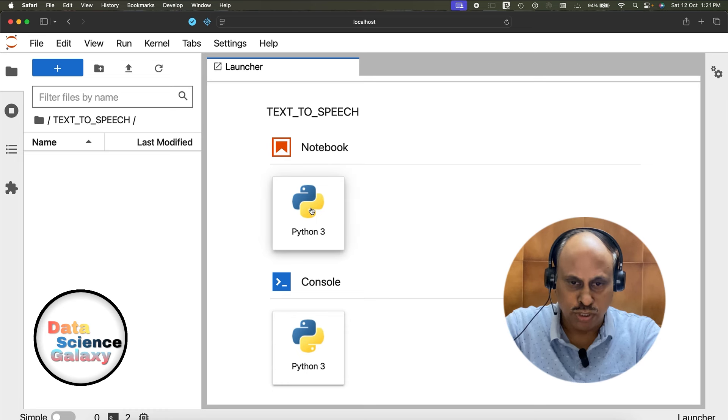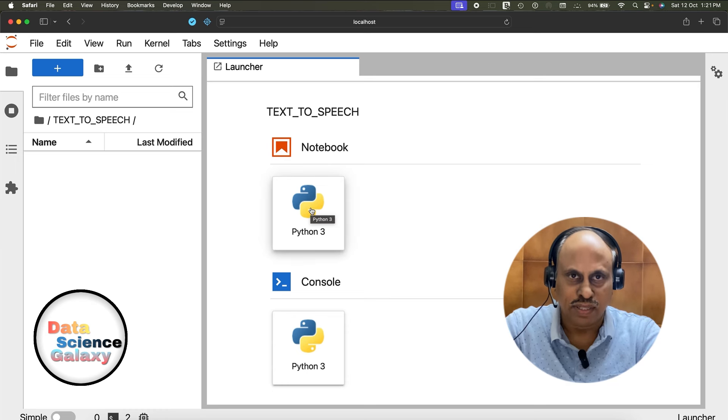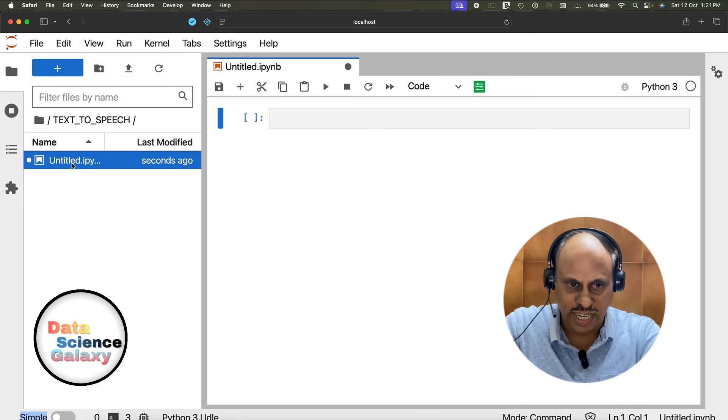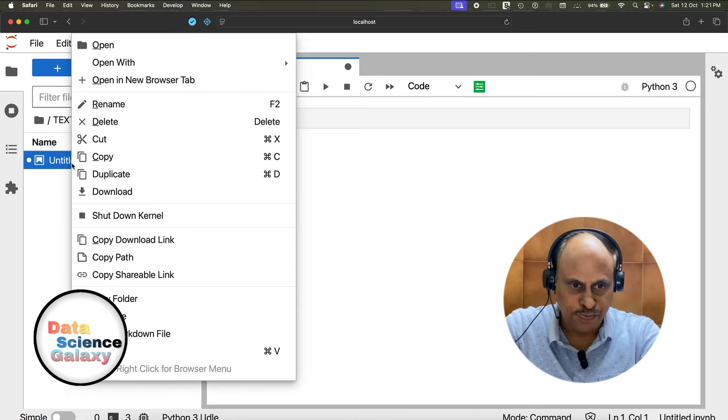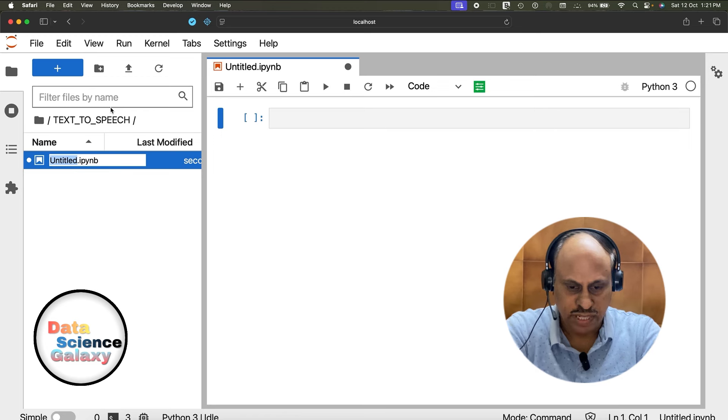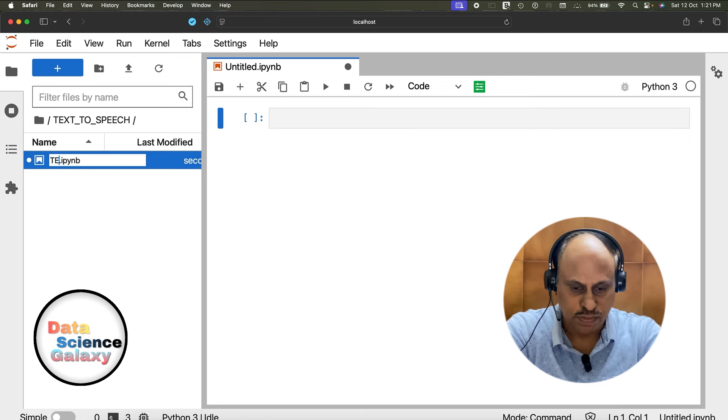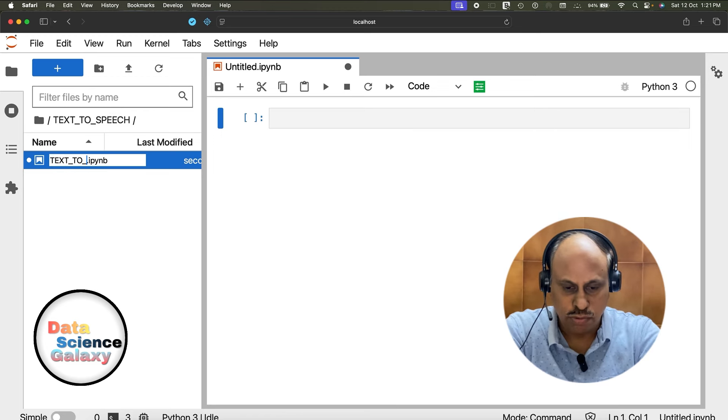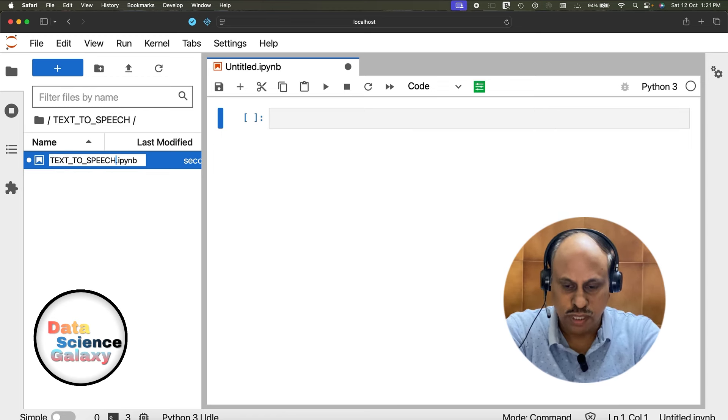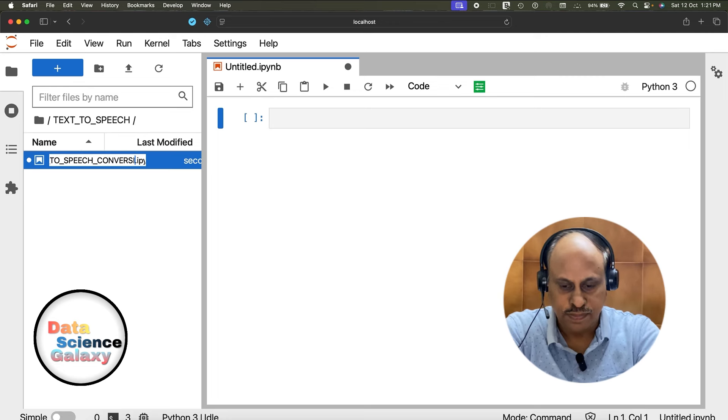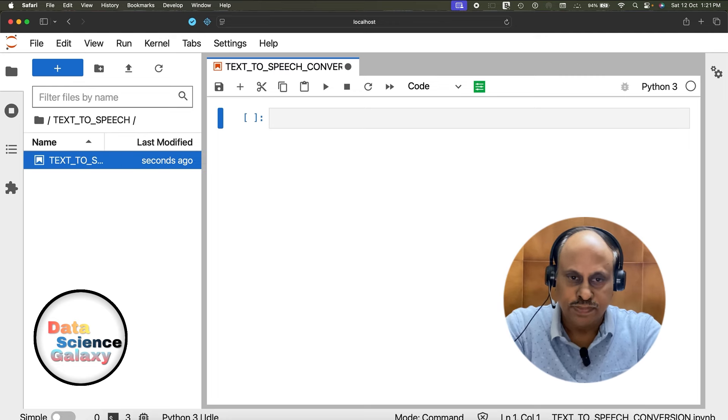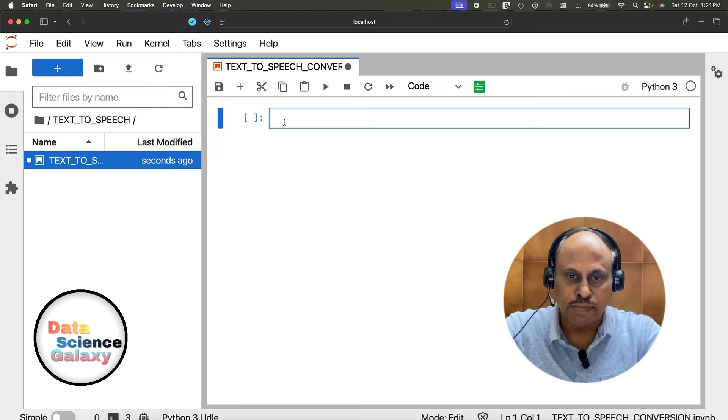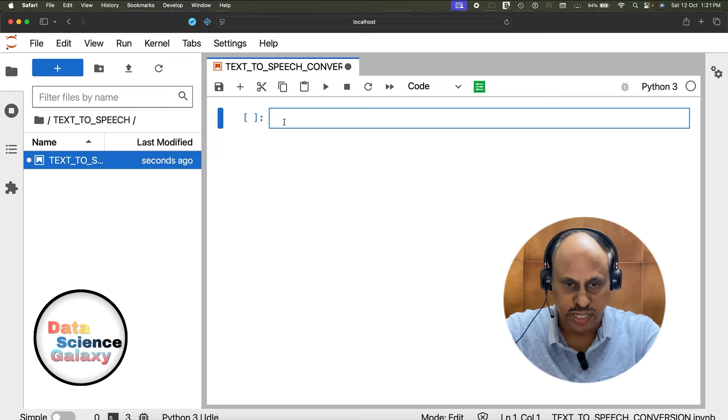I'm going to write the code in Python. Let's get started. Let's go ahead and first rename this file. Let's call it text to speech conversion. This is how the Jupyter Lab interface looks, and this is where I'm going to key in the code.